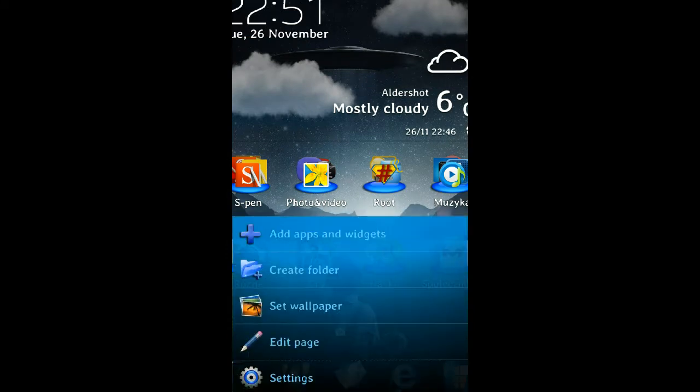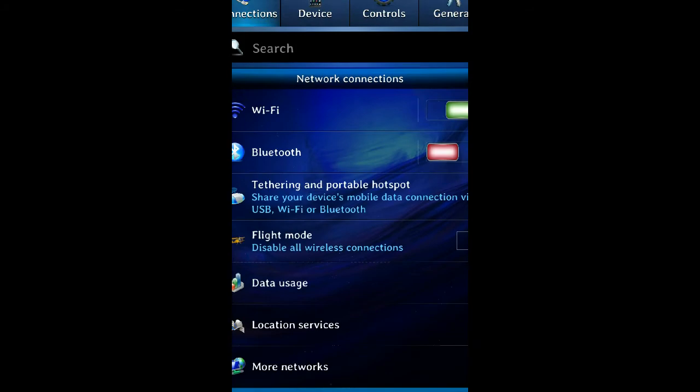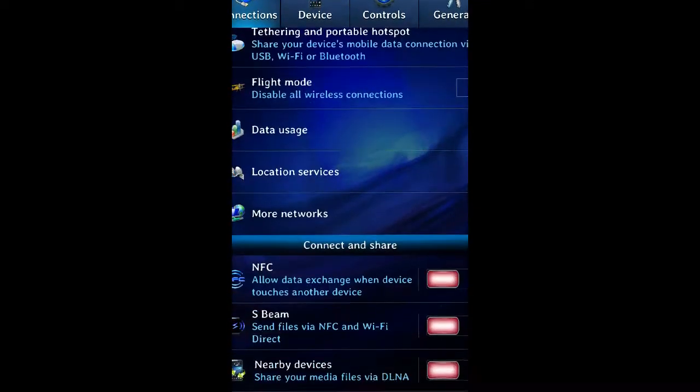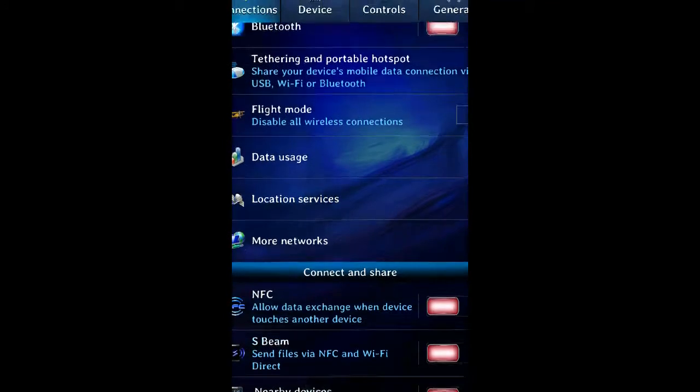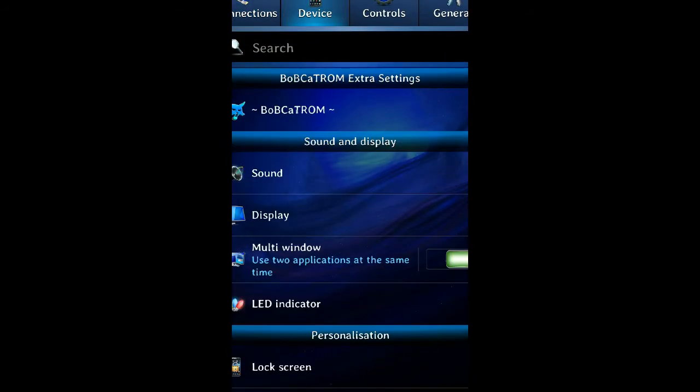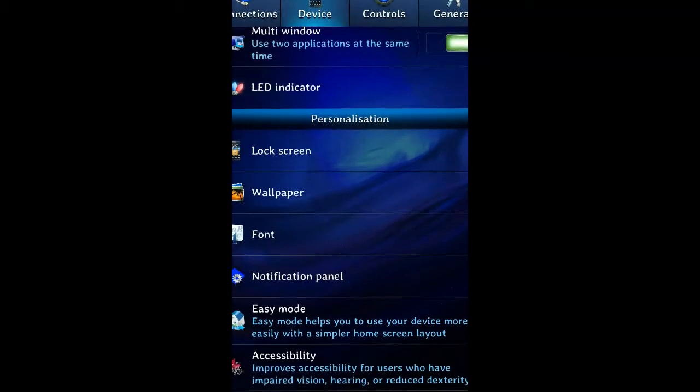Everything looks completely different. When you go to settings, all the icons as well just look differently, nice and smooth.